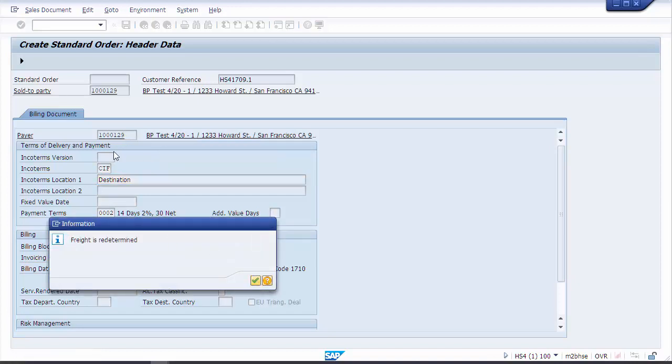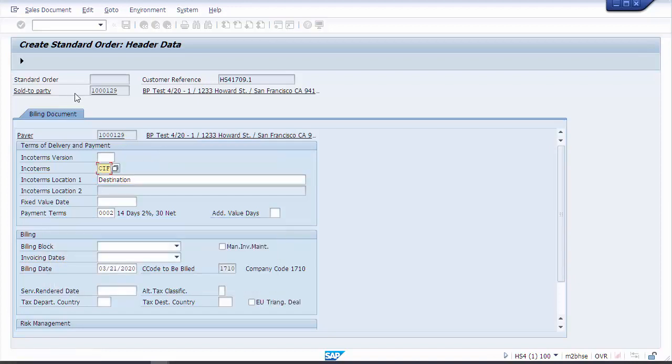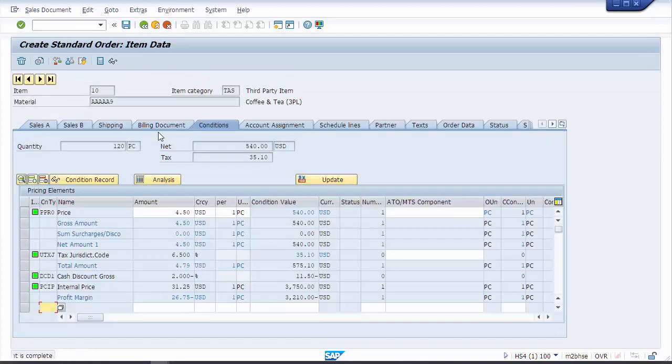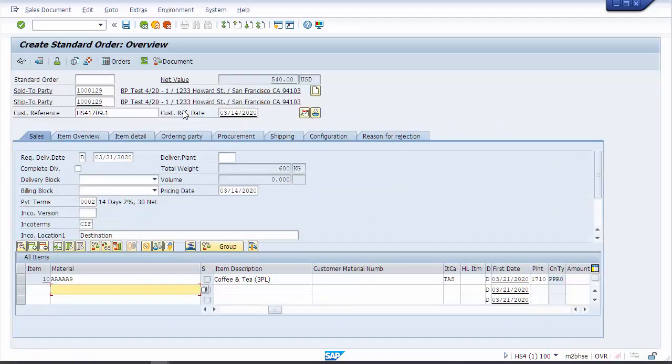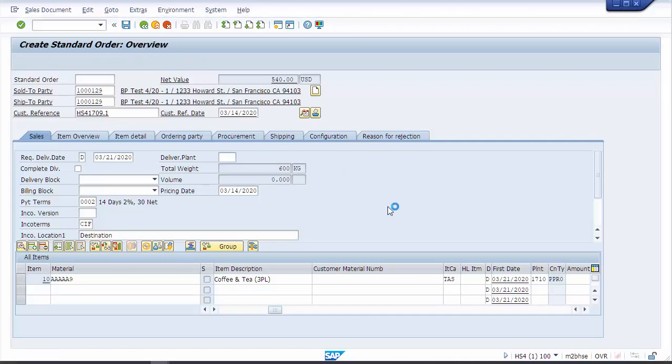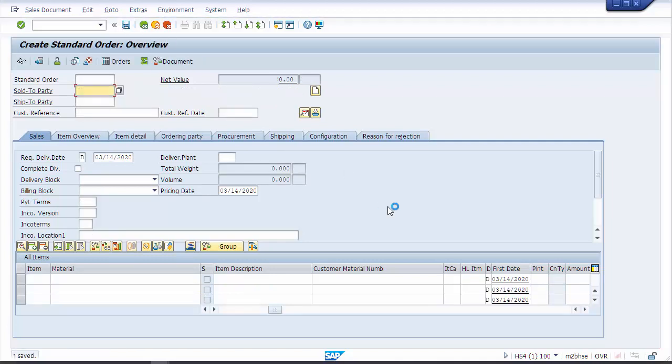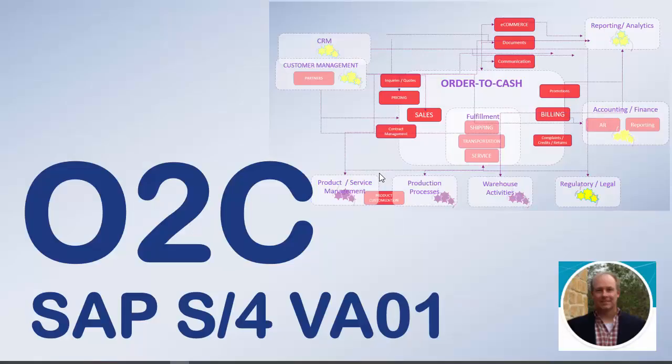It's going to redetermine our freight for us. Document is complete. It looks really good, more or less just quickly entering a sales order as we would in ECC before. I think everything looks pretty good here. Let's go ahead and save this and see if any additional checks or messages. That's great, we've got our order number.